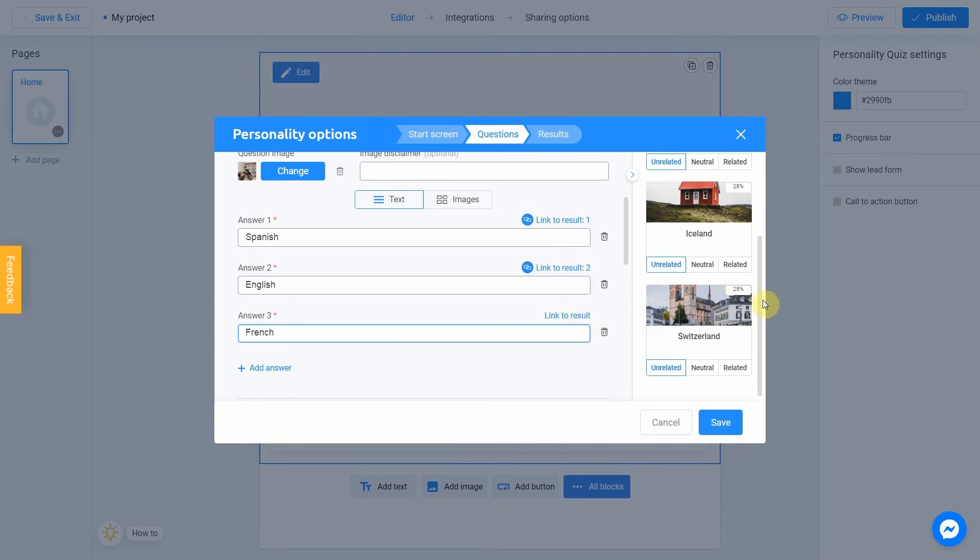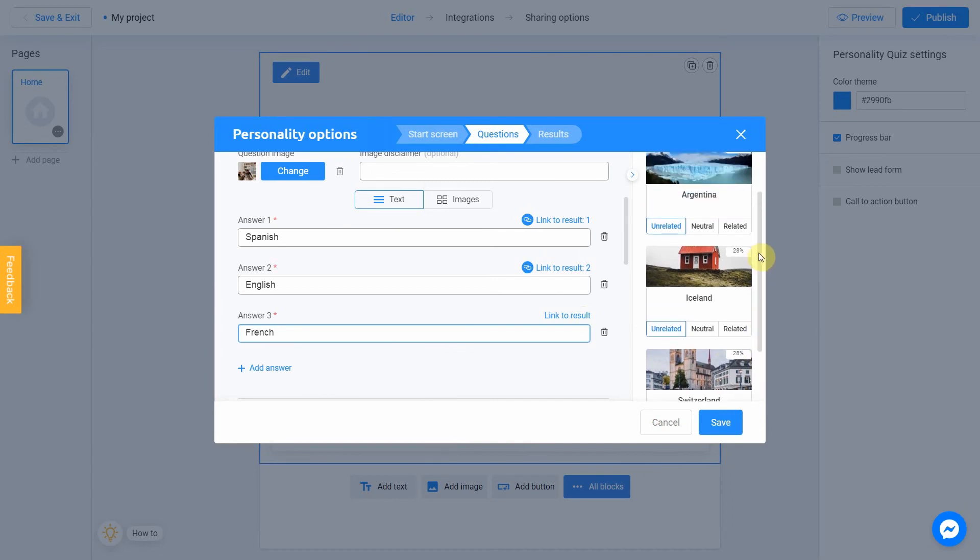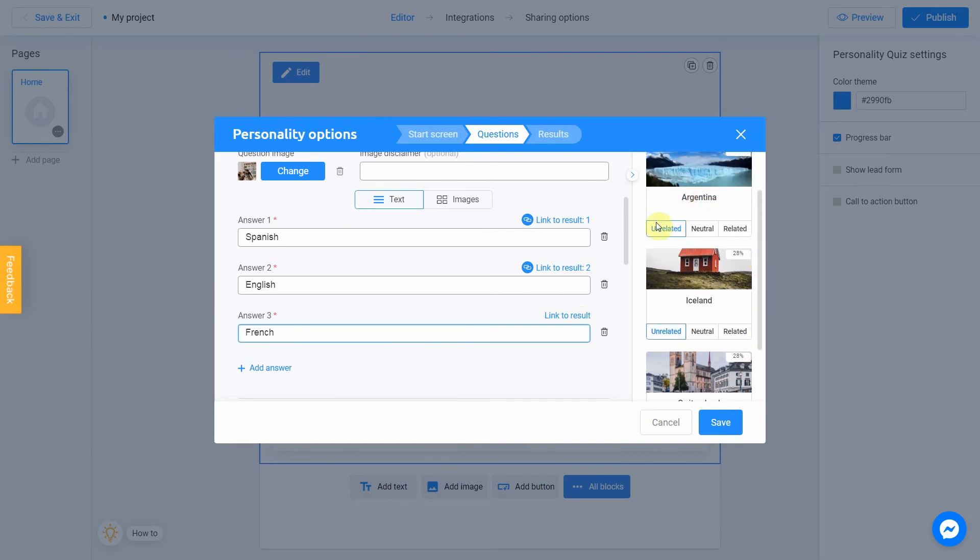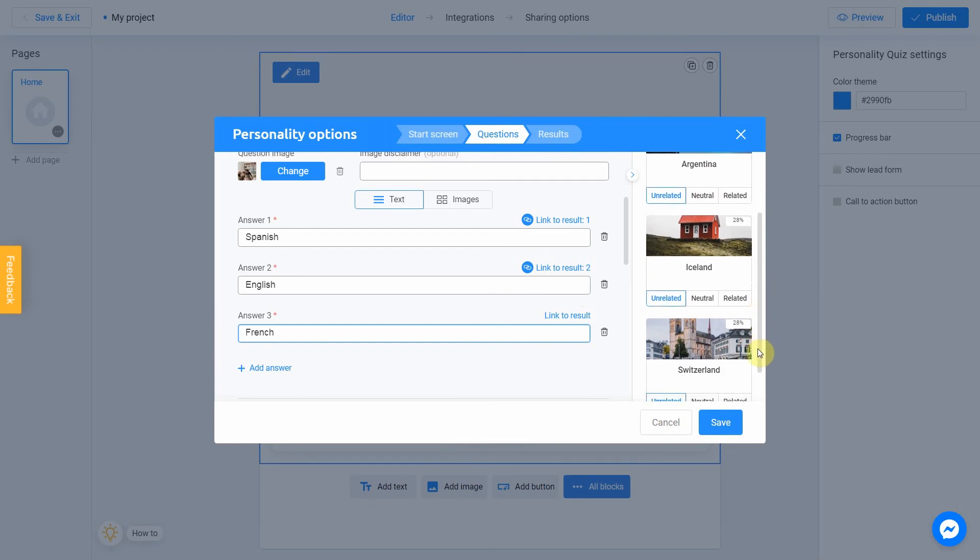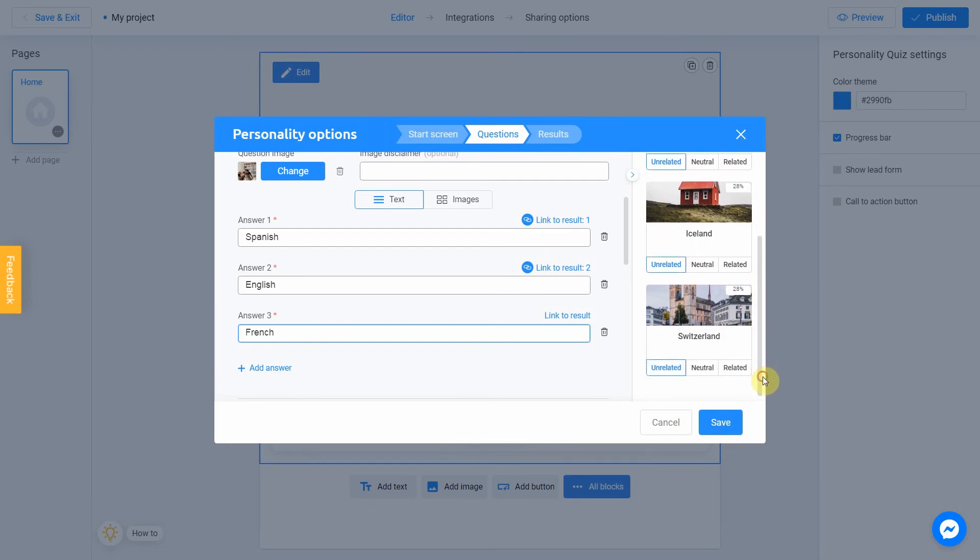French is completely unrelated to Argentina and Iceland. But it's super related to Switzerland, since it's one of the official languages there.